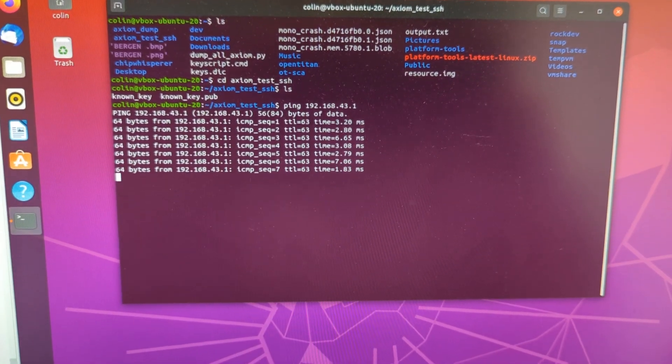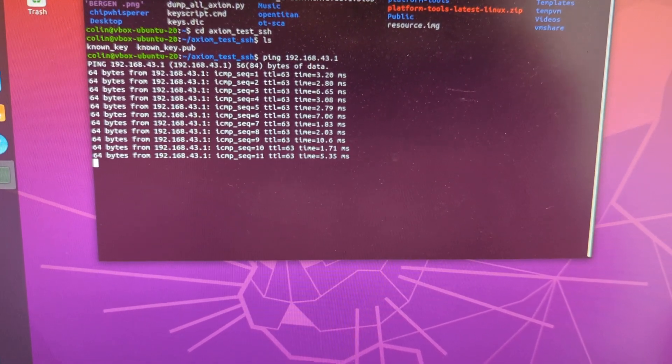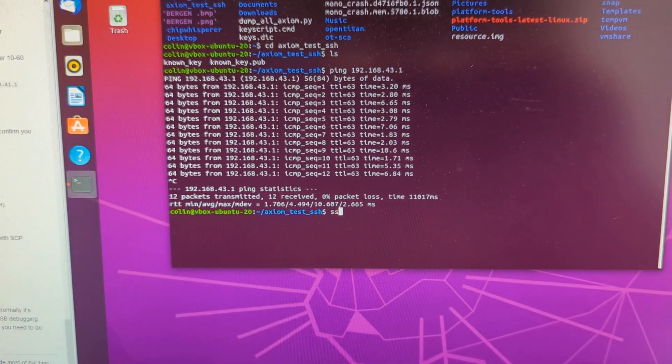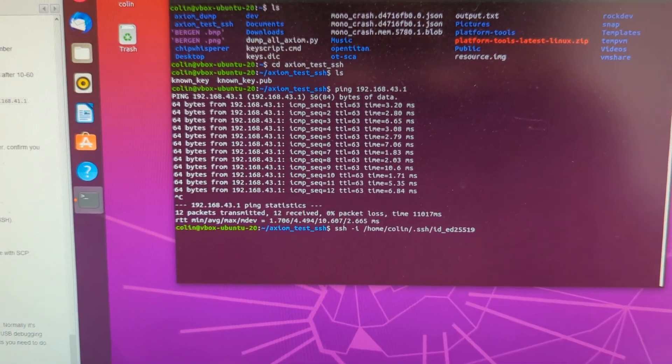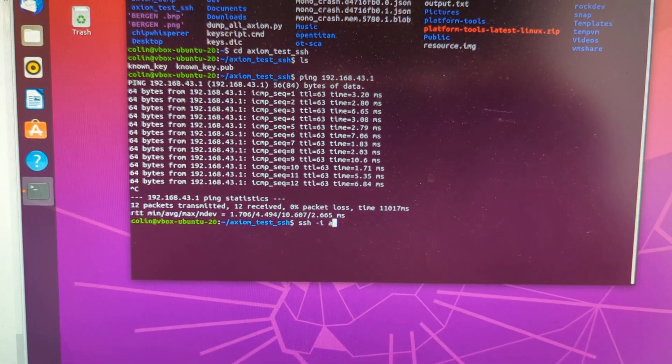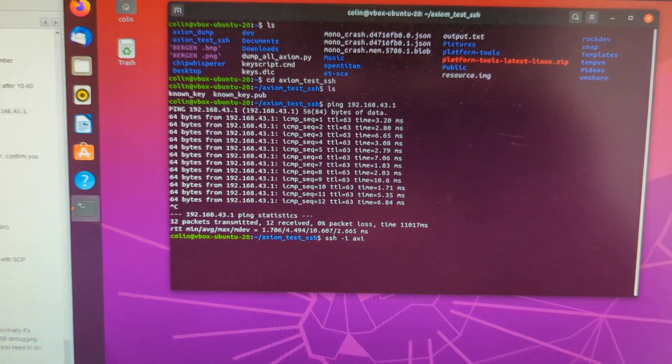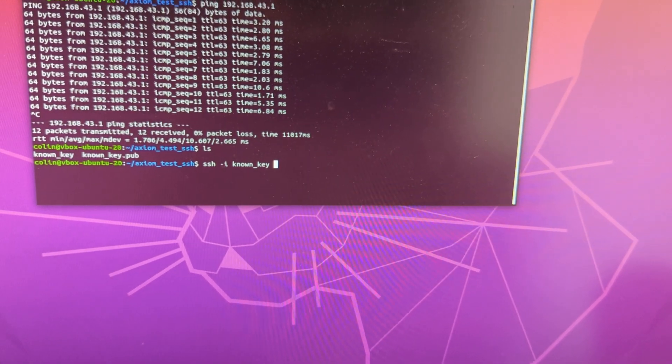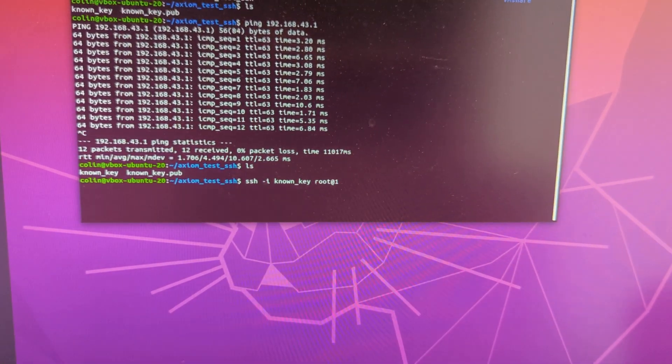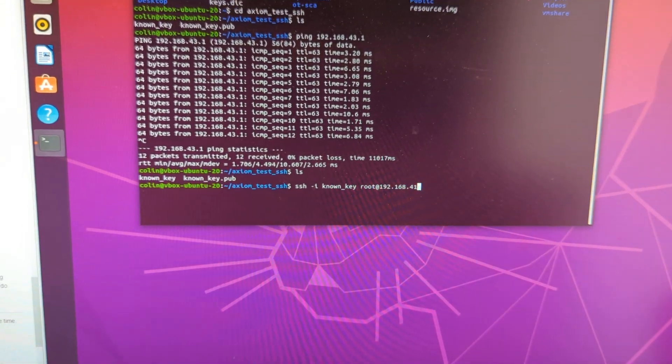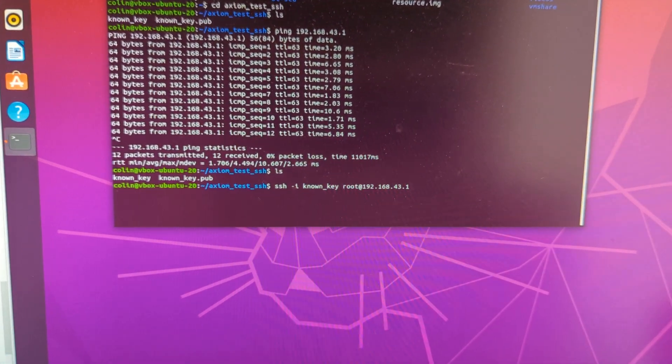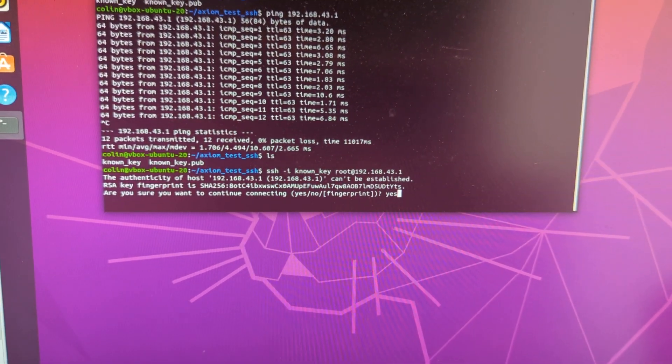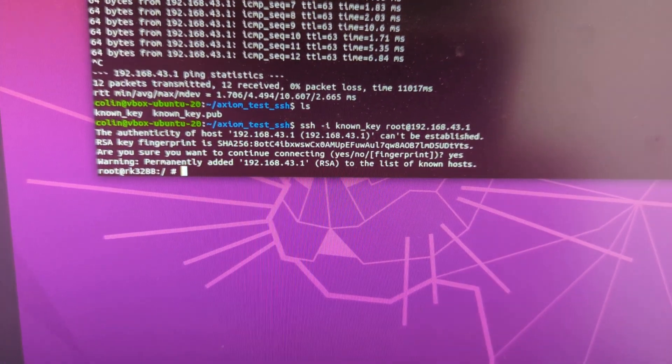Okay, so we're connected to the thing. So I'm pinging it. So all we're going to try to do is SSH with an identity file. And that's not right. So I had to check what the file was called. Root at 192.168.43.1. Cool. There we go. So this RK3288 is the device.